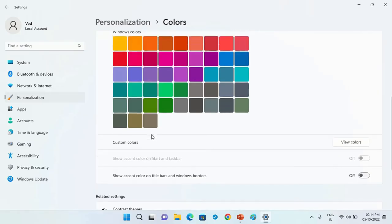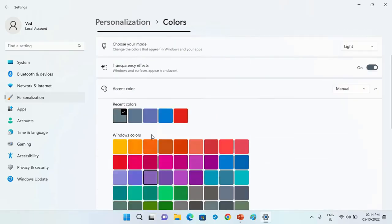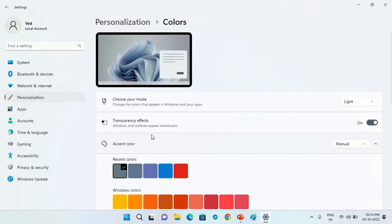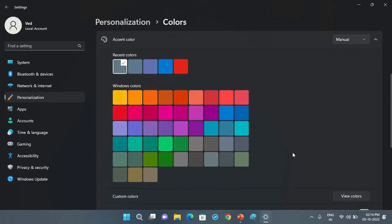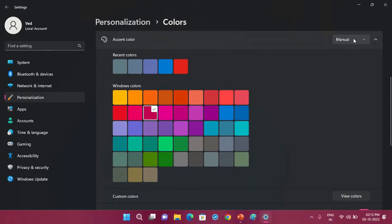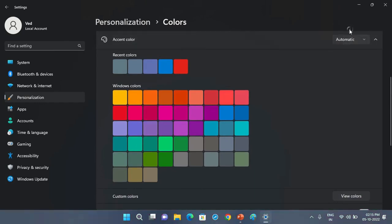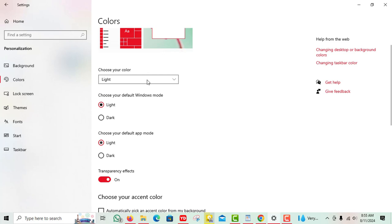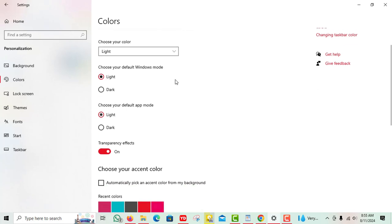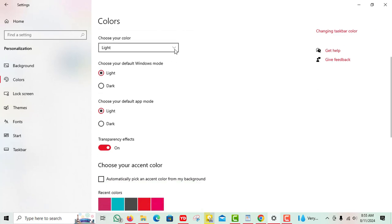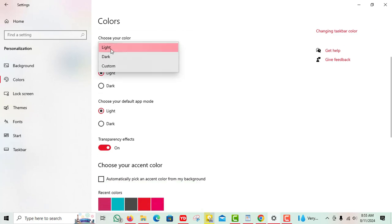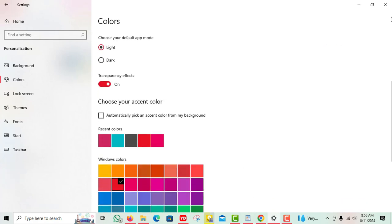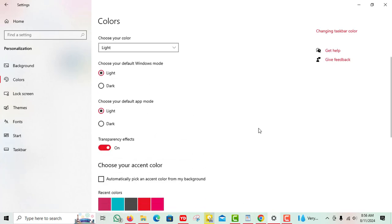Here you can choose your preferred color for the start menu and taskbar. You can also toggle the option to show the accent color on start and taskbar, which will apply your selected color to these areas. If you prefer a lighter or darker theme, you can switch between light and dark modes or even set it to change automatically based on the time of day. These visual tweaks can make your desktop environment feel more personal and tailored to your style.